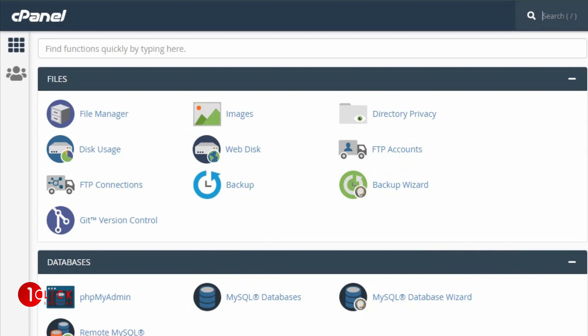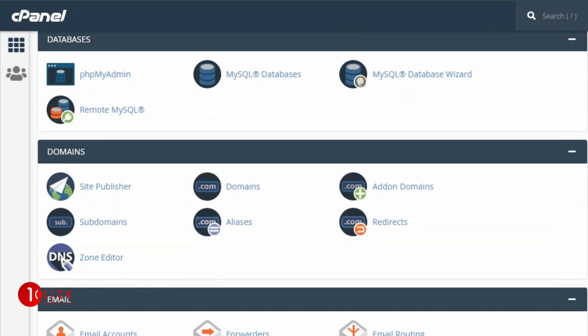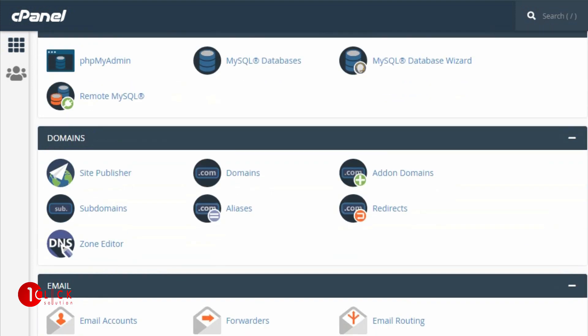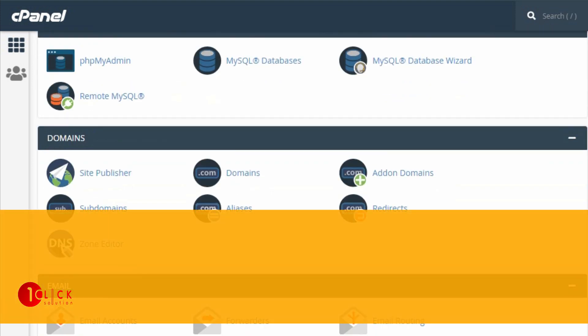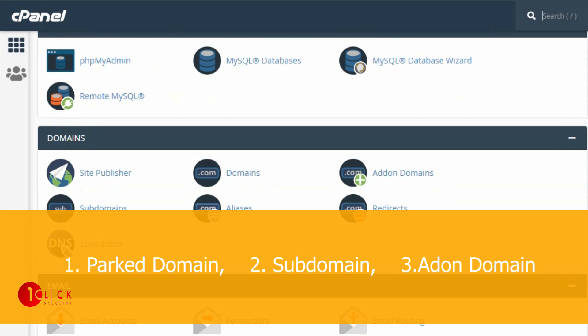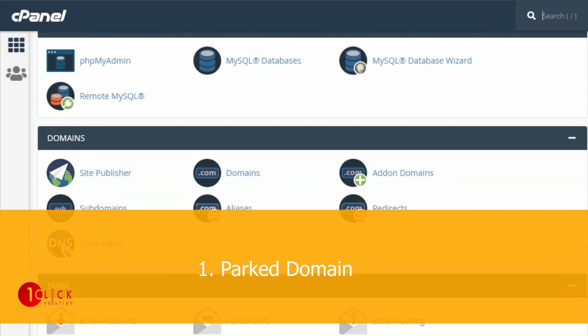Welcome to another video. It's Salihin with One-Click Solution. In this video we will discuss the difference between parked domain, subdomain, and addon domain. Parked domain is a domain which we can use for the same website.